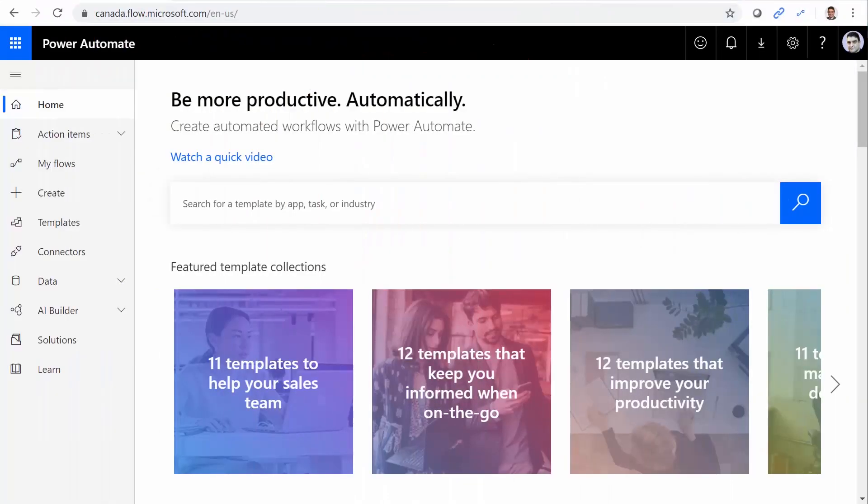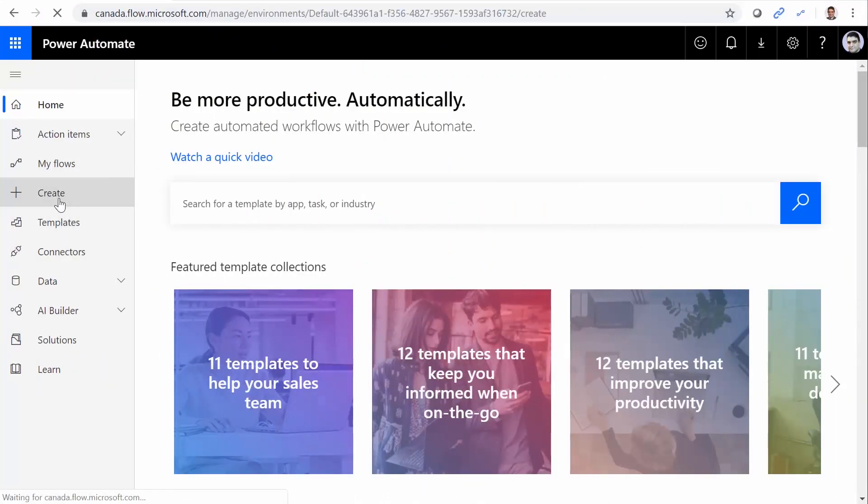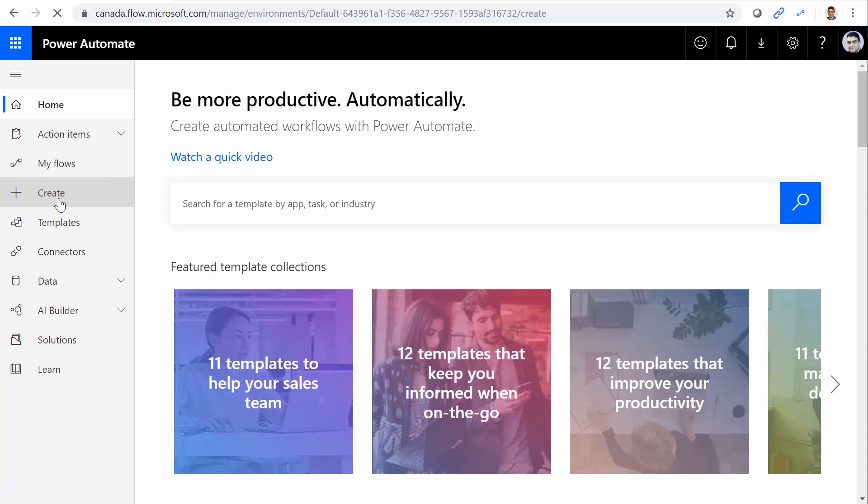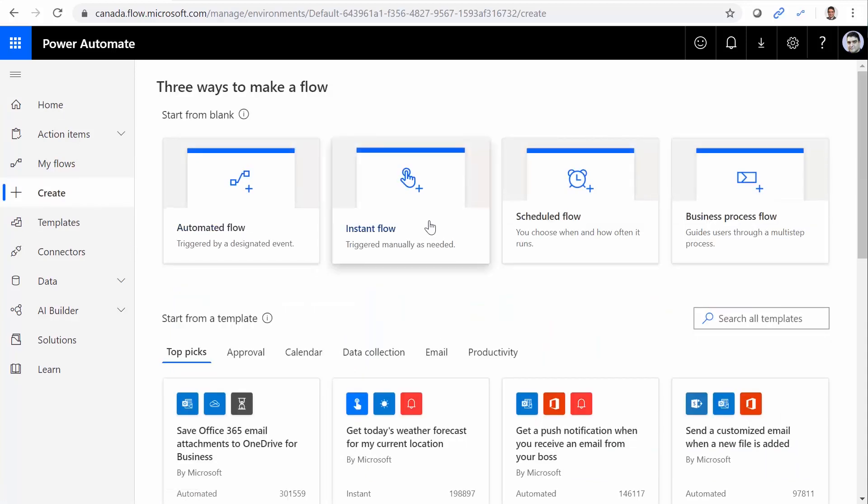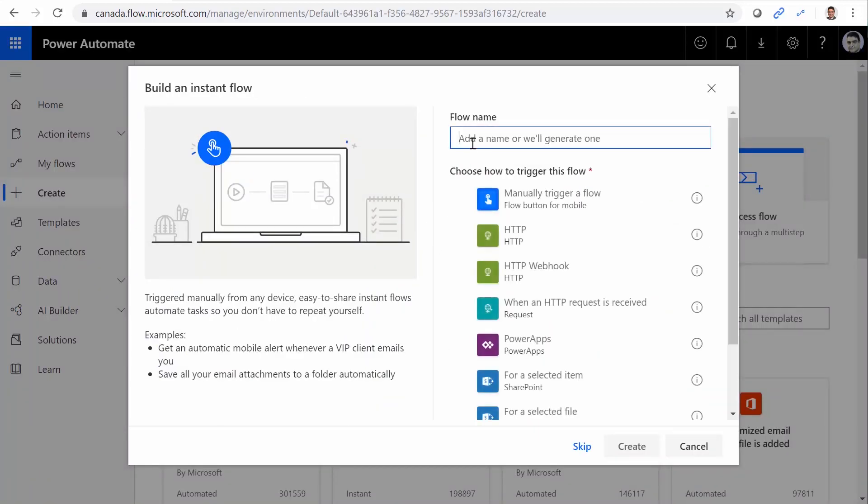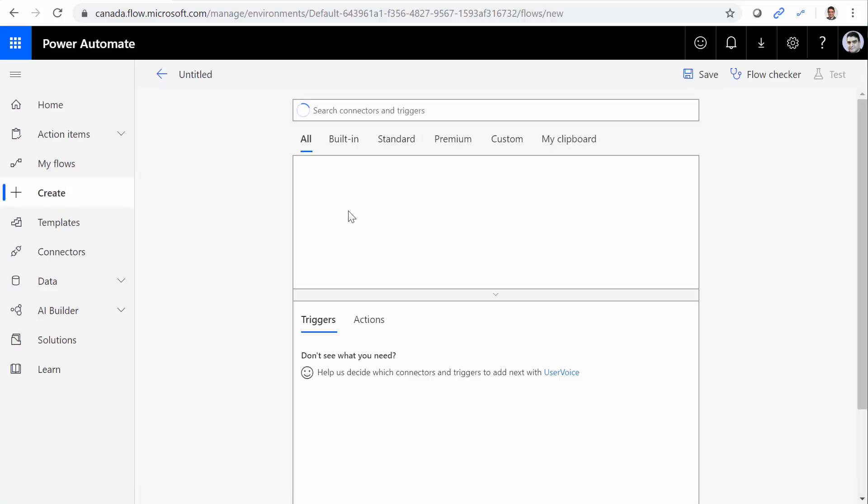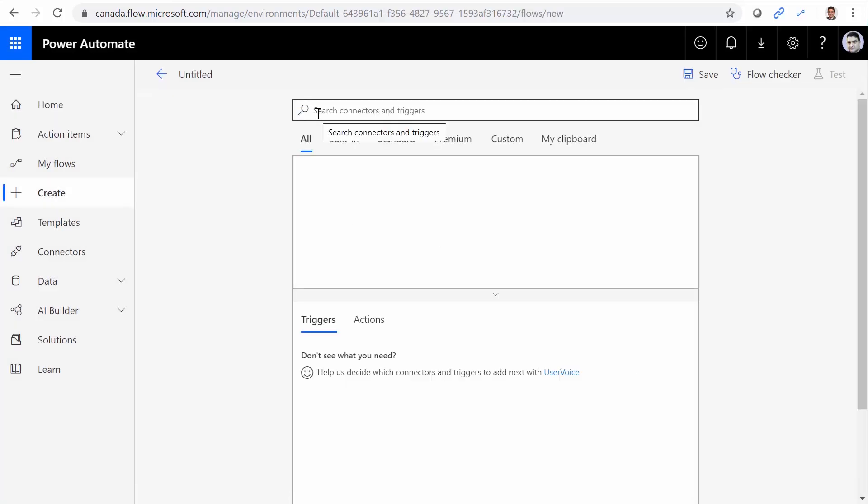As always, I go to flow.microsoft.com, I click on Create. And I want to create an instant flow. And this flow, I just click on Skip. And I want to create an HTTP request response.